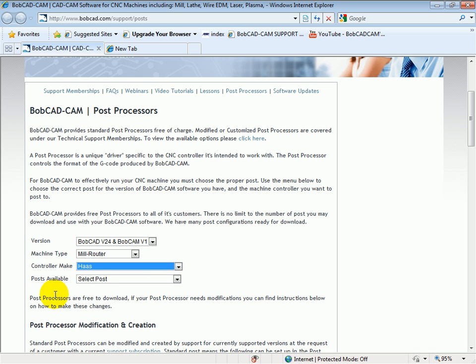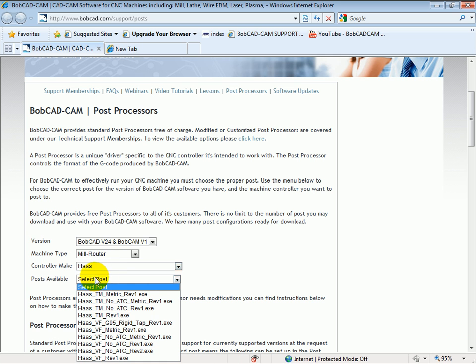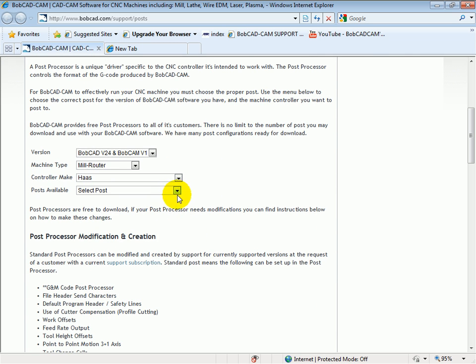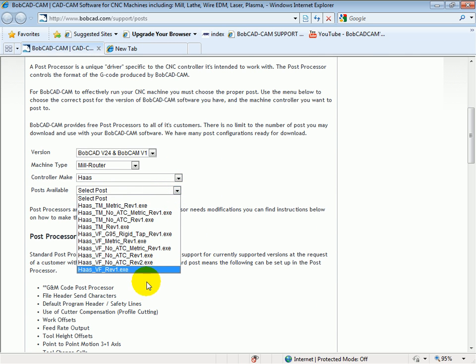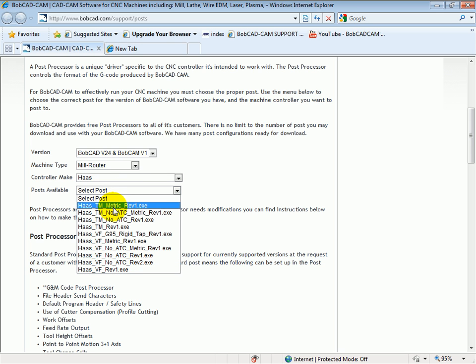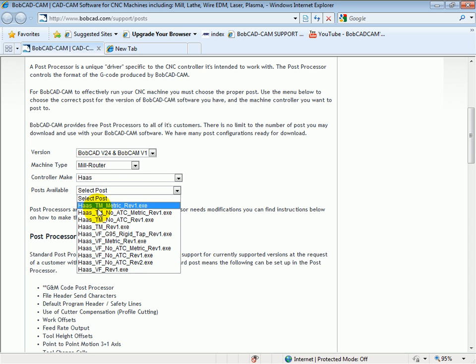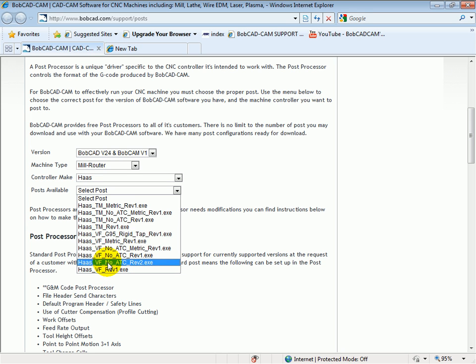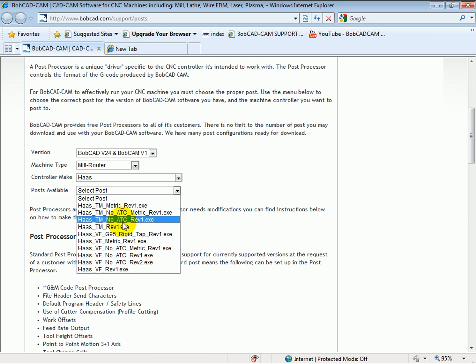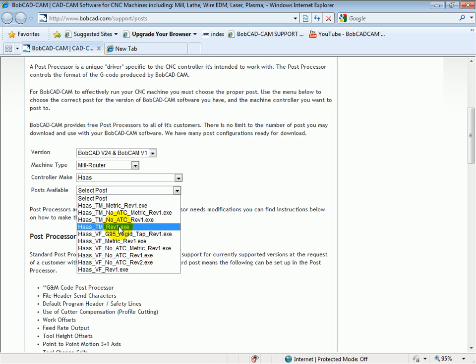And we get to select which post we're going to choose. Now, here we can see that there's many posts for the Haas. There's several for a TM model or a tool room mill, and then there's several also for a VF. Now, we can see that they're labeled slightly differently. Like in this case, we have Haas TM, no ATC, no automatic tool change. And then we also have a standard Haas TM Rev1. So this one, the Rev1, will include a tool change. Most of the post processors do by default. And the no ATC is for a machine that doesn't have a tool changer.